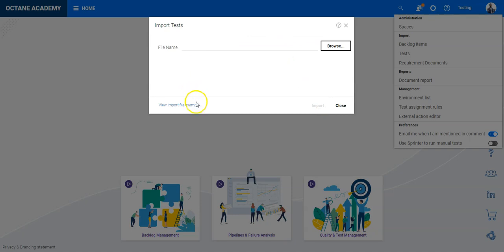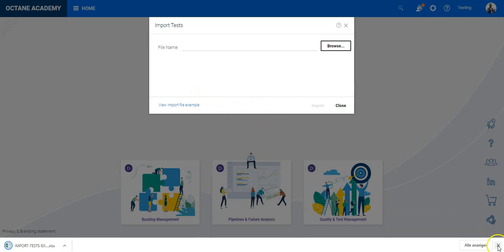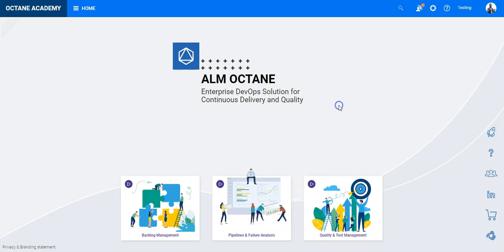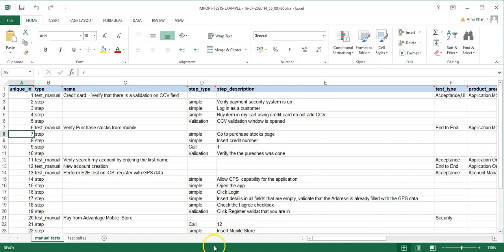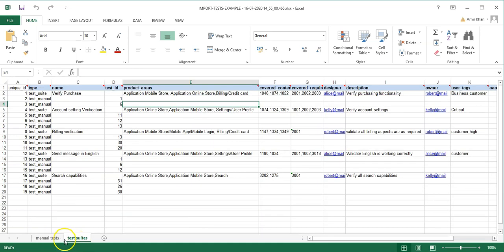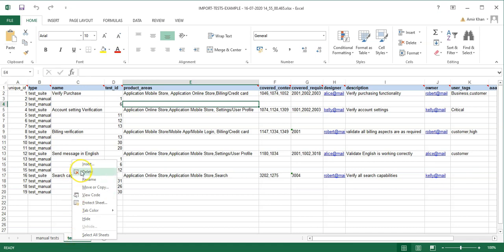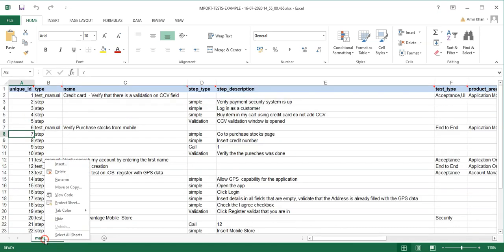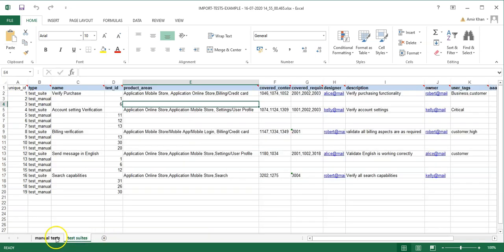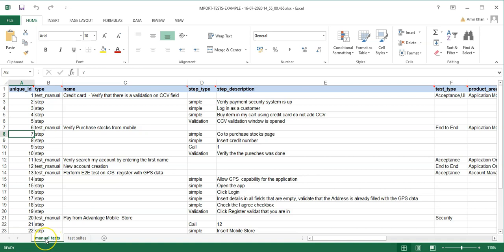Let's click the link to download the file — I have already opened it. This is the file that gets downloaded. You can see there are two sheets: one sheet is for manual tests and the other is for test suites. Make sure that if you are not importing test suites you delete that sheet, and vice versa for manual tests.